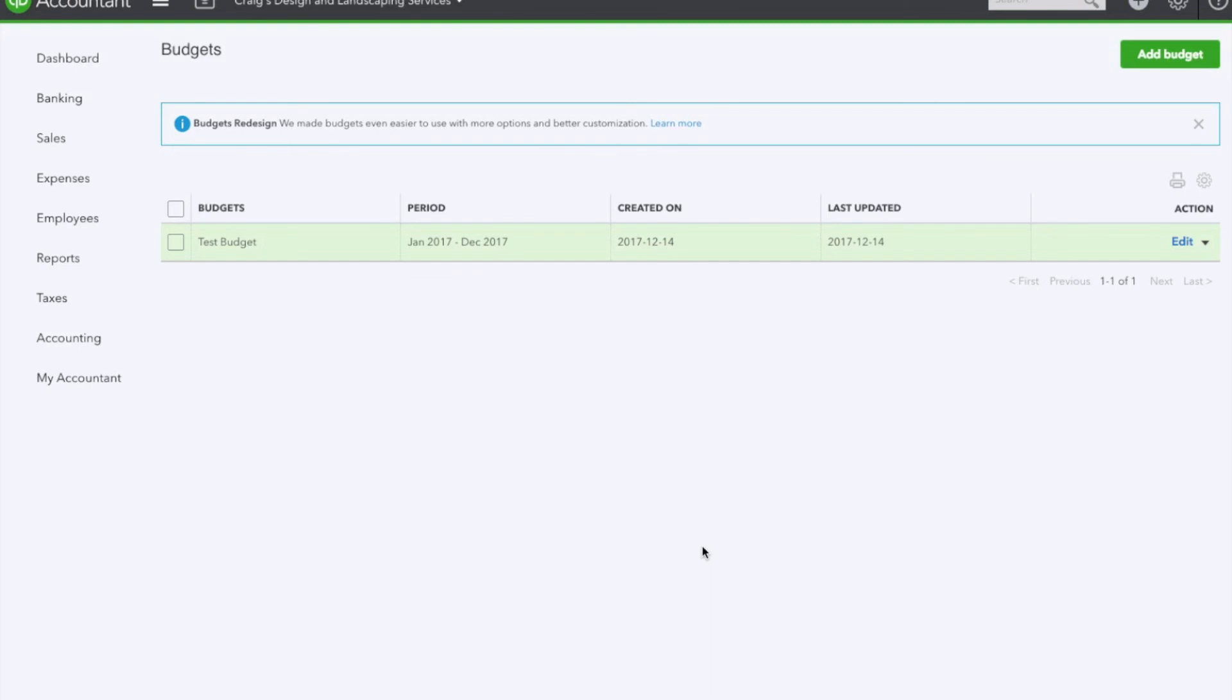If you'd like to learn how to generate a budget versus actuals report, the link will be listed in the description below. As always, please feel free to share, subscribe, and like. Any questions, please feel free to leave them in the comments below. Have a great day.